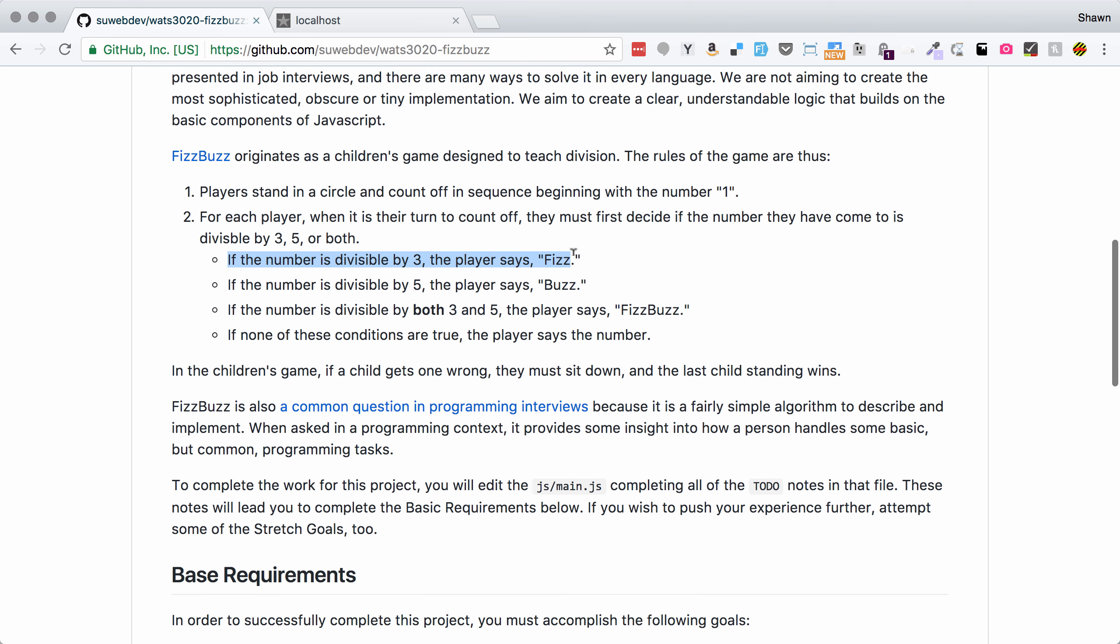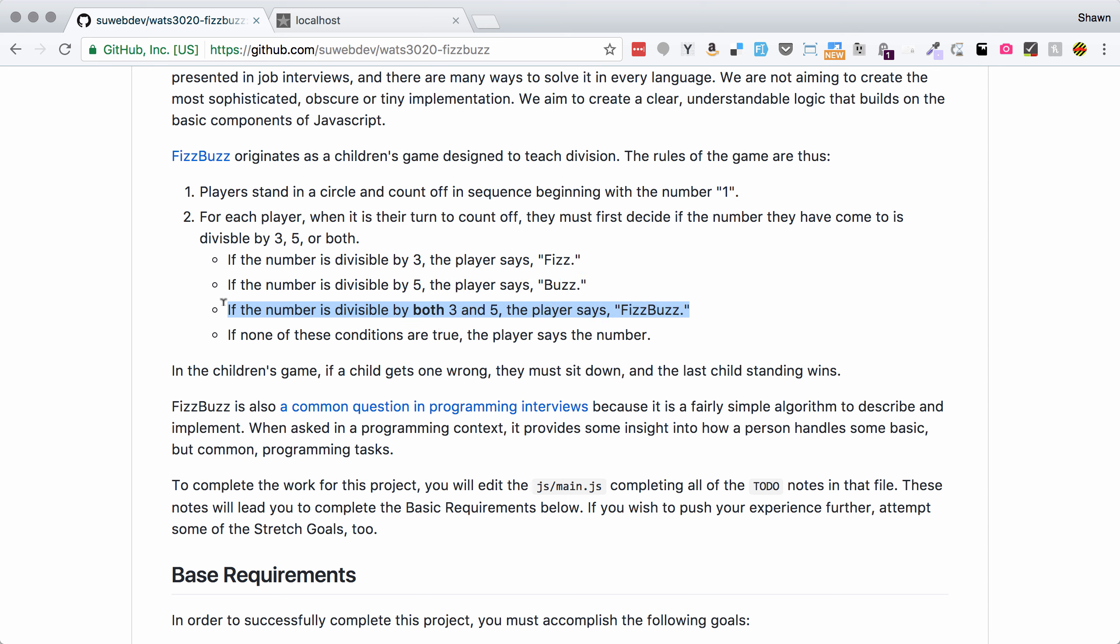You can get the link down in the description there and work along if you want to. In this assignment we are going to be creating FizzBuzz. So FizzBuzz is a very popular interview challenge, it's based on a children's game designed to help kids learn math, division specifically.